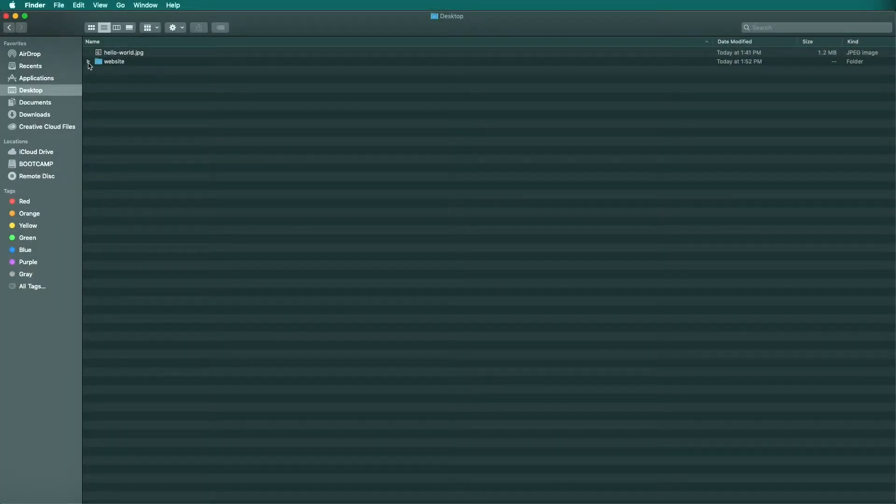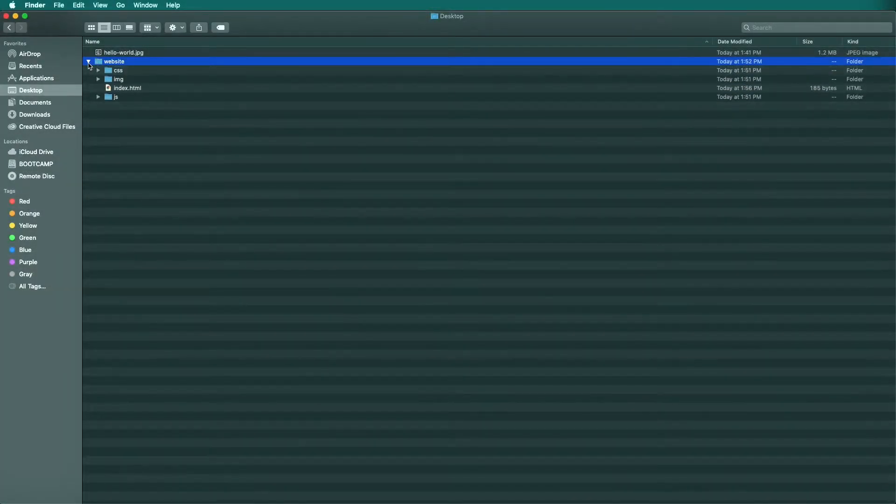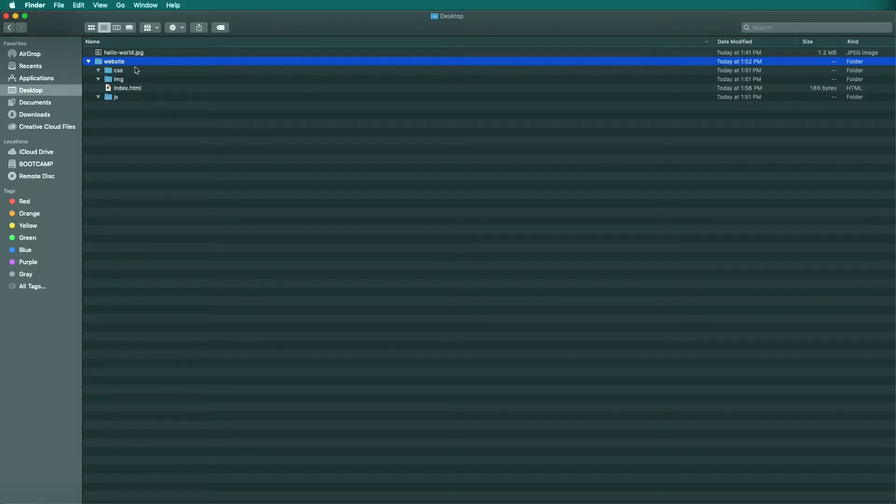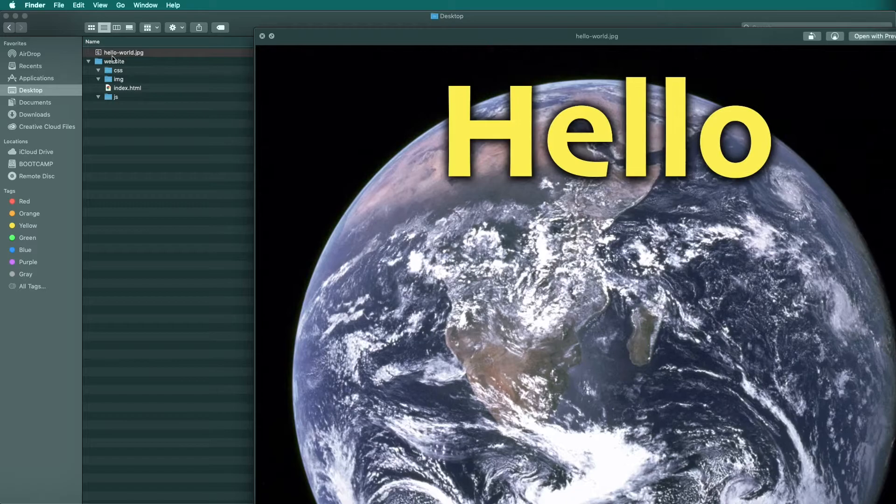Now let's add an image to our website. As you can see on my desktop, in my website folders, I have the CSS, IMG, JS, and my index HTML.